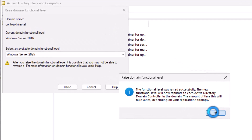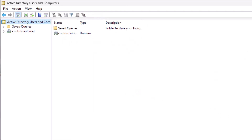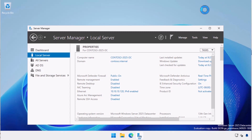Once the domain functional level of all domains in a forest is raised to Windows Server 2025, you can then raise the forest functional level to Windows Server 2025.